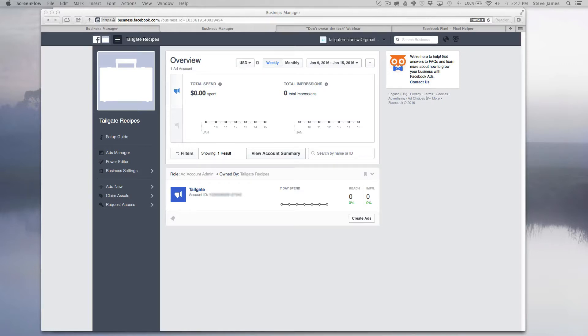In this tutorial you'll be able to set up your pixel in just two steps. The first step is to create your pixel in Business Manager.